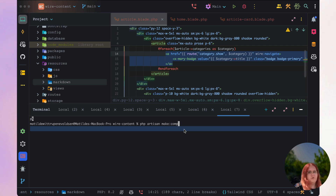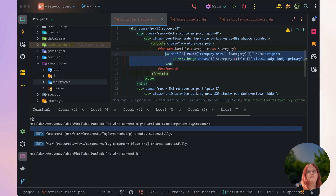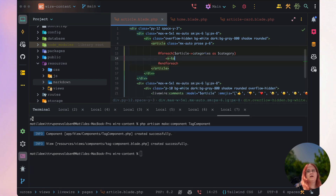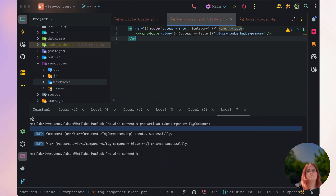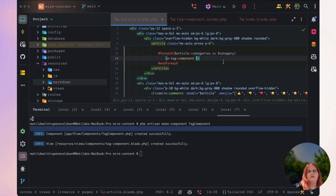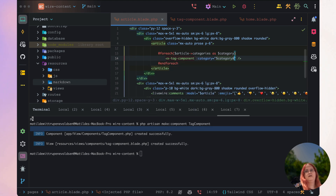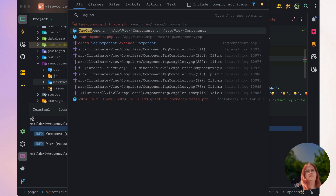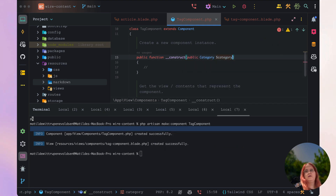Let's make a component and call this the display tag component. Inside the tag component we just want to pass this through — say x-tag-component — and all we want to do is pass through the category. Inside tag component we can say public category category.